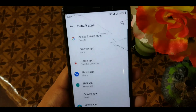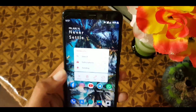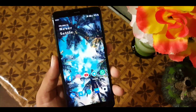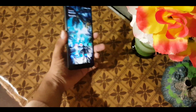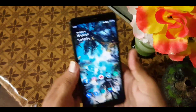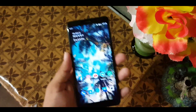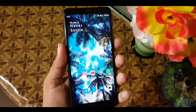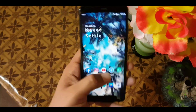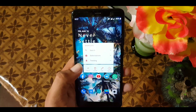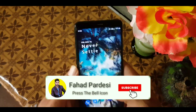So that was the video on the installation of OxygenOS for the Redmi 5. All the instructions, download links, and fixes are in the description, so go and check. If you liked this video, hit the like button, don't forget to subscribe to my channel, keep supporting, and thanks for watching.